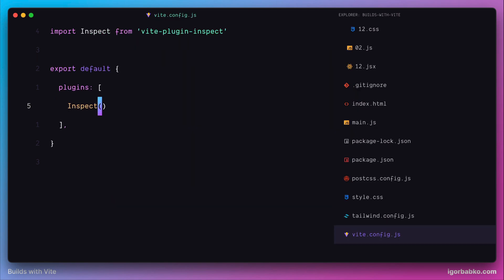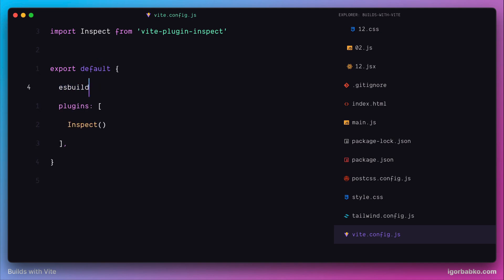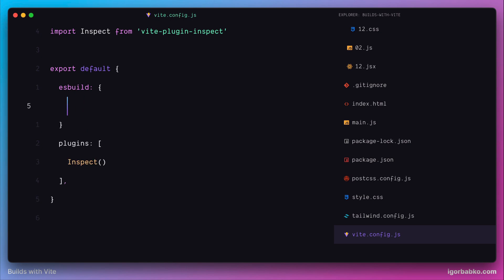Let's open up the Vite configuration file. In this configuration object we're going to specify options for ESBuild within an internal object. The only option we need for now is called 'jsxFactory'. This is where we specify our function name, which will be responsible for processing JSX elements. Since we created the function with the name 'create', I'm going to use this name here.